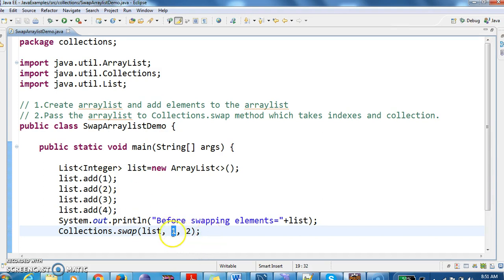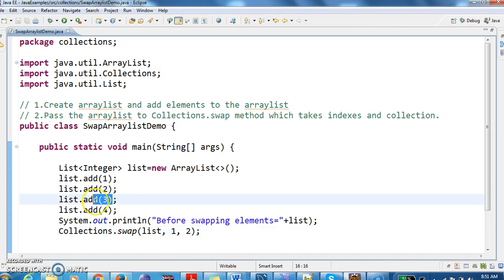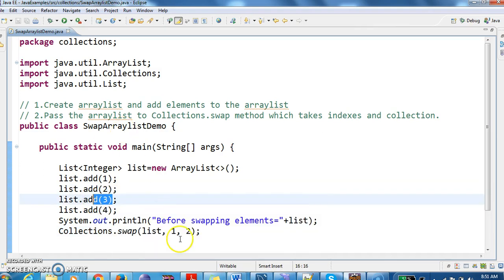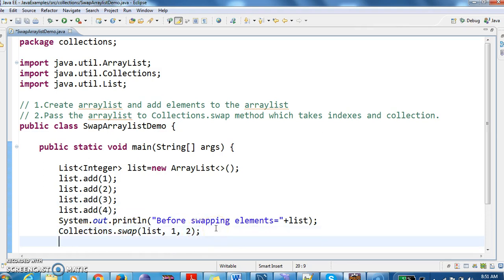As the index starts with 0, the index 1 element is 2, and index 2 element is 3. Now these two elements should get swapped when we use Collections.swap method.